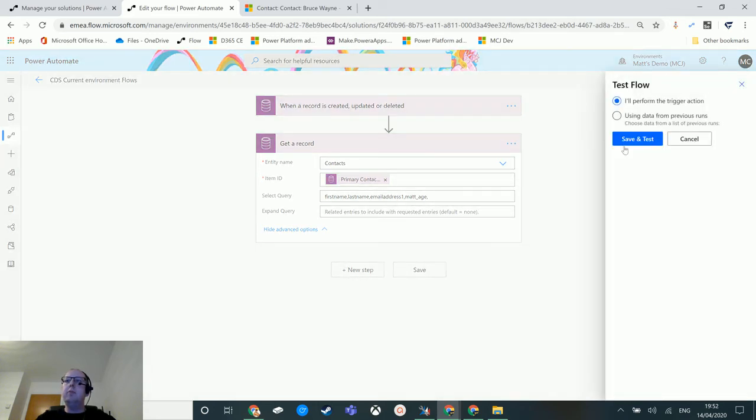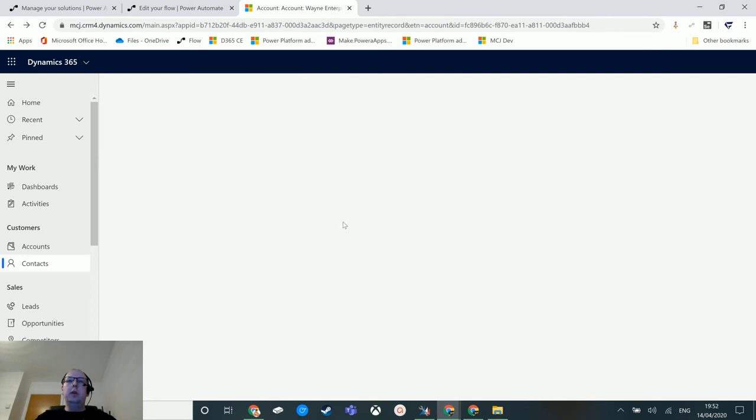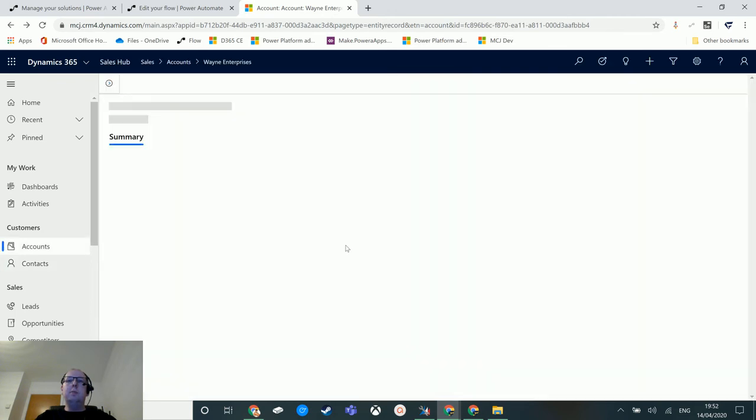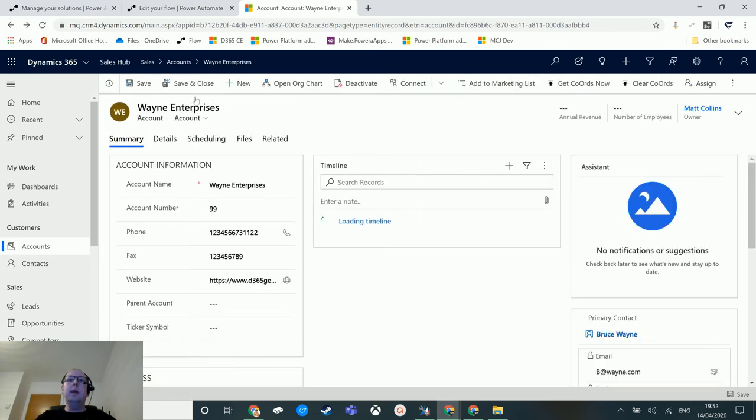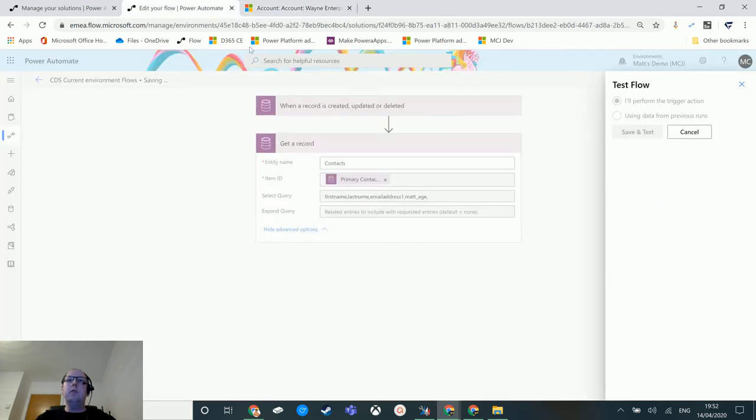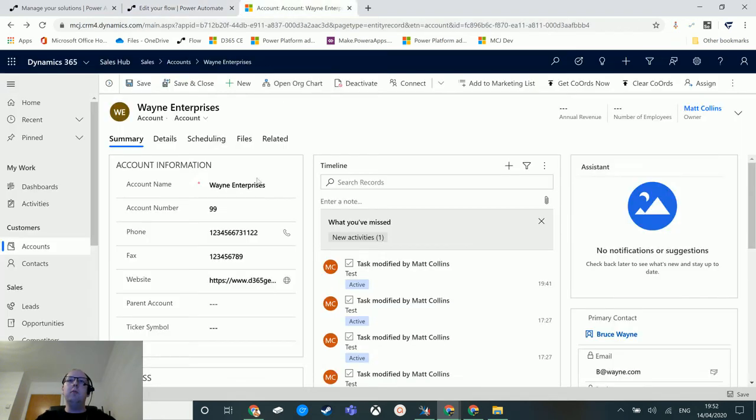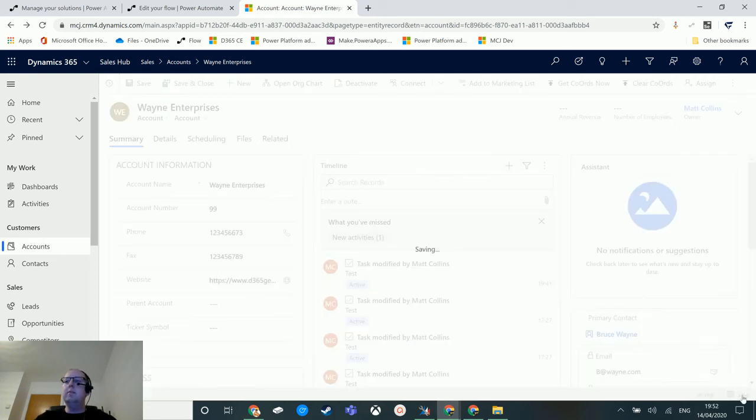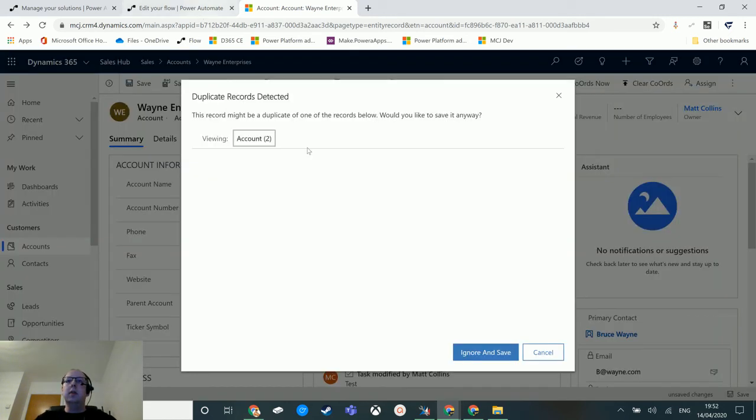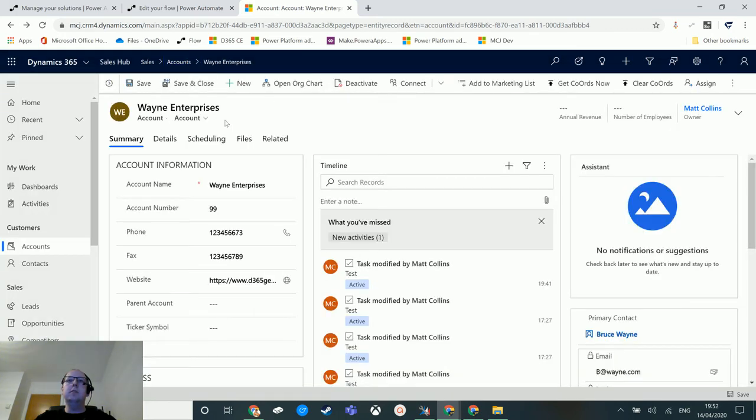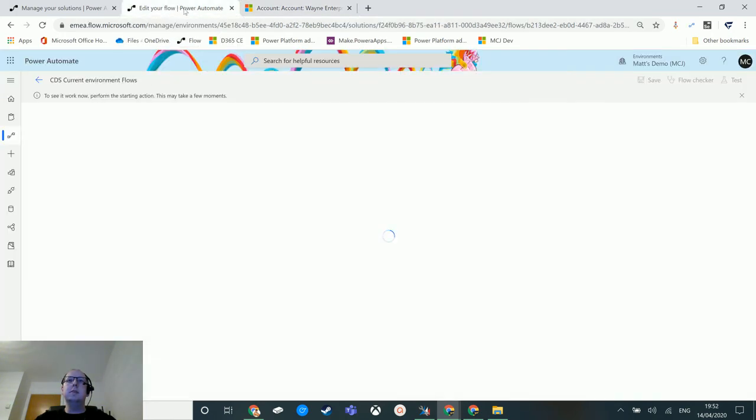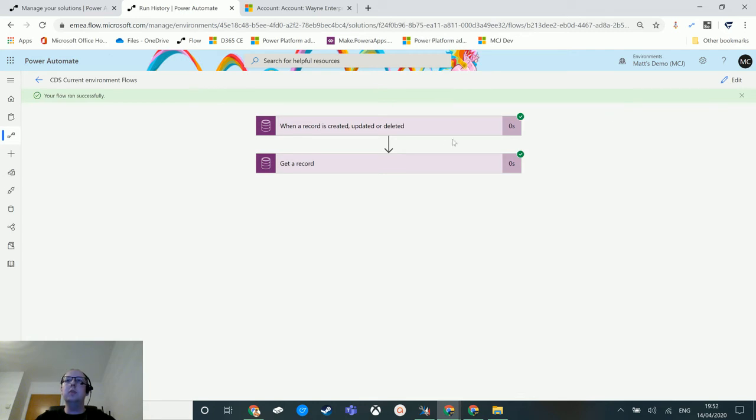I'll perform the trigger action now. Go back to my account record - this flow triggers when the account record telephone number is updated. So that's running now. If I update the telephone number, take a few digits out of this and hit save, we'll hit ignore and save because there's an error in the system which needs to be fixed.